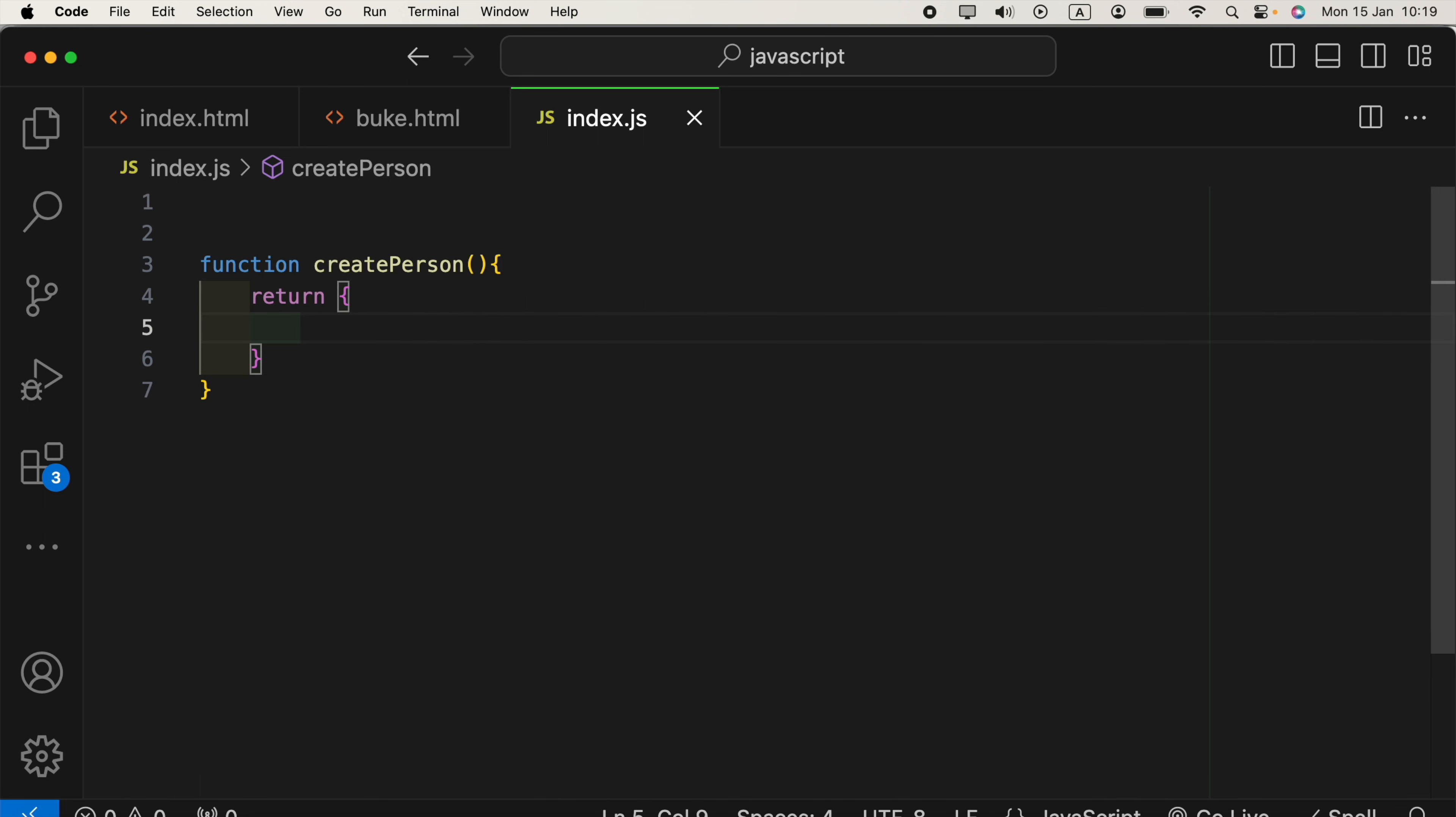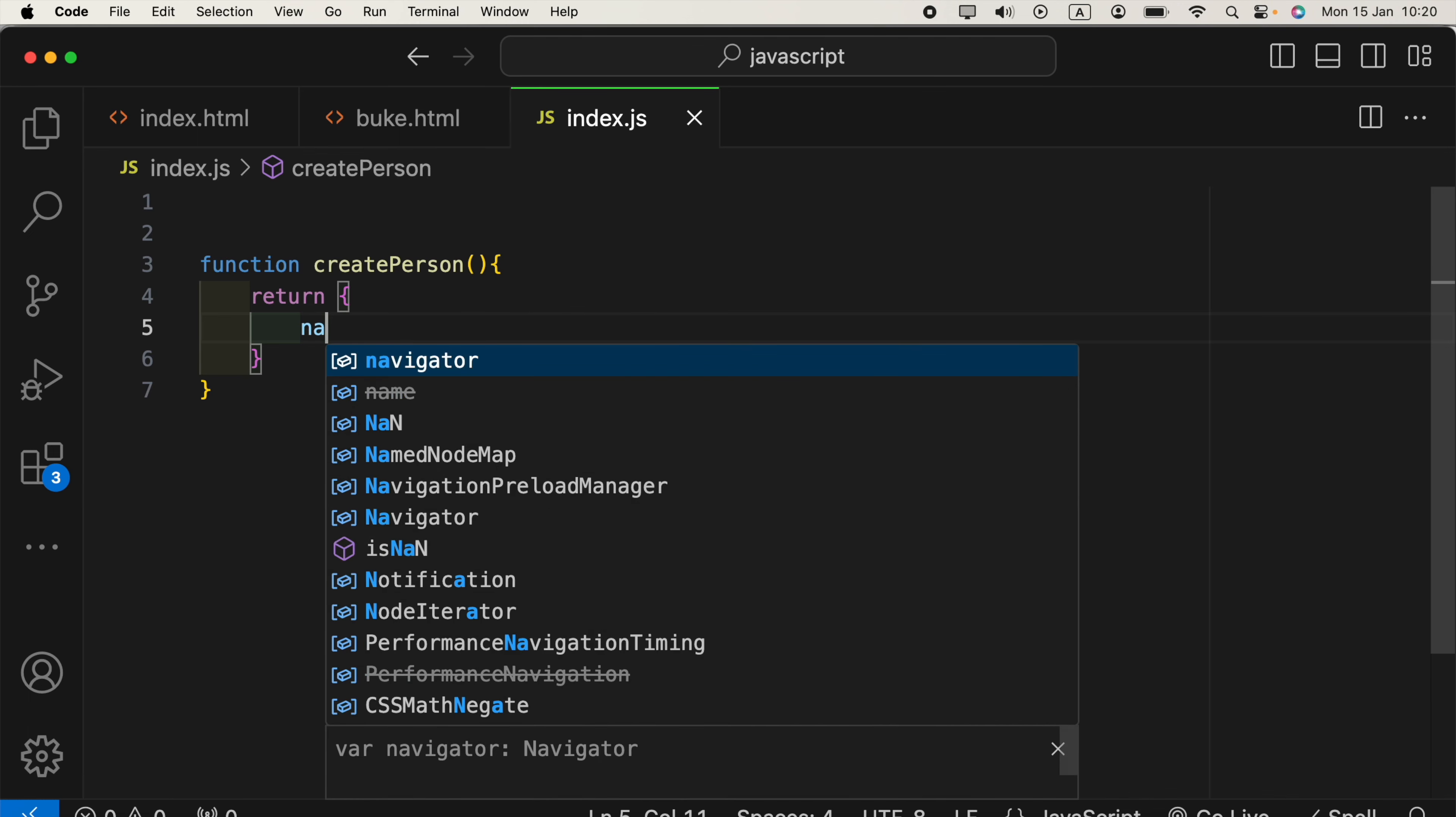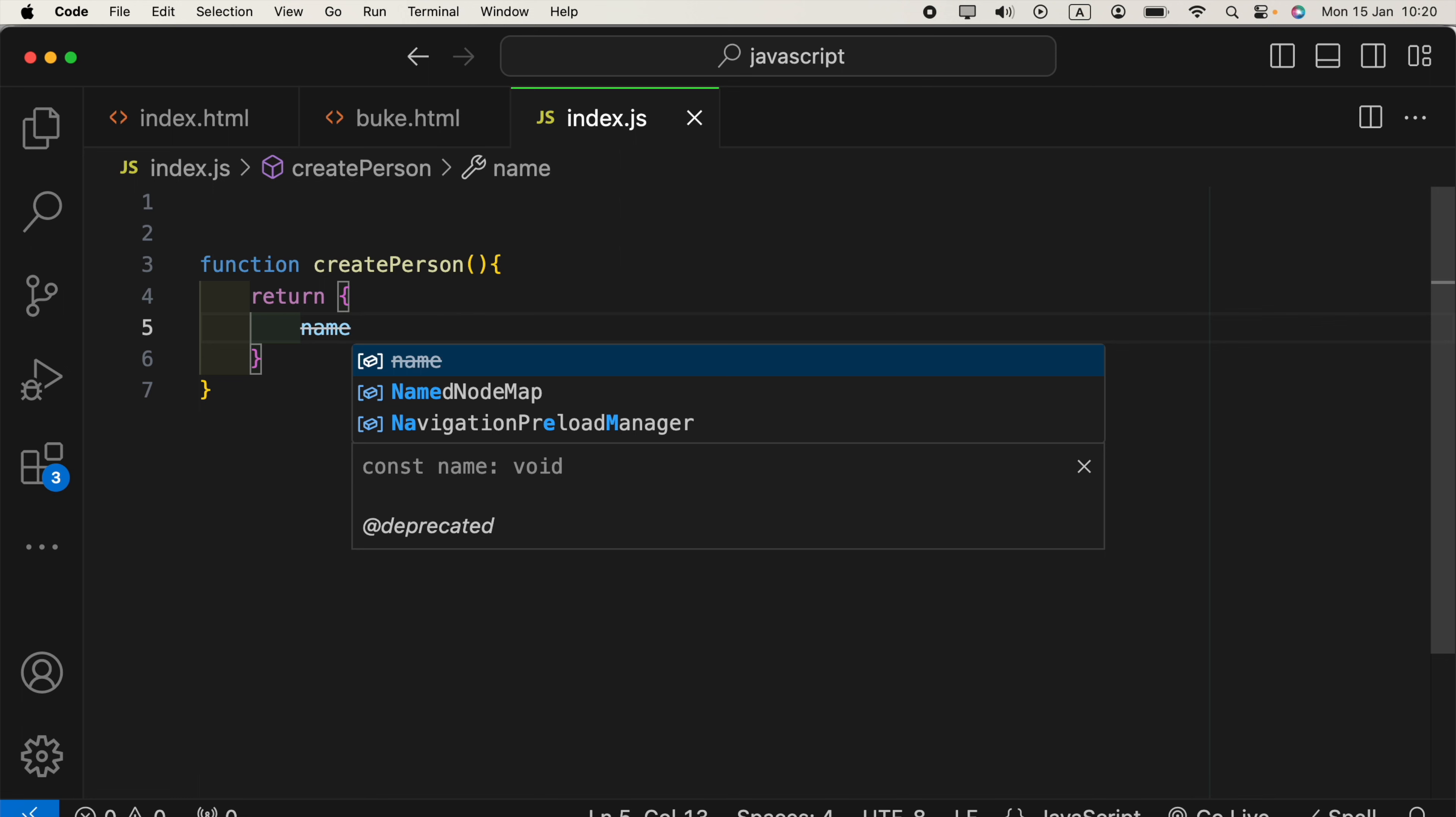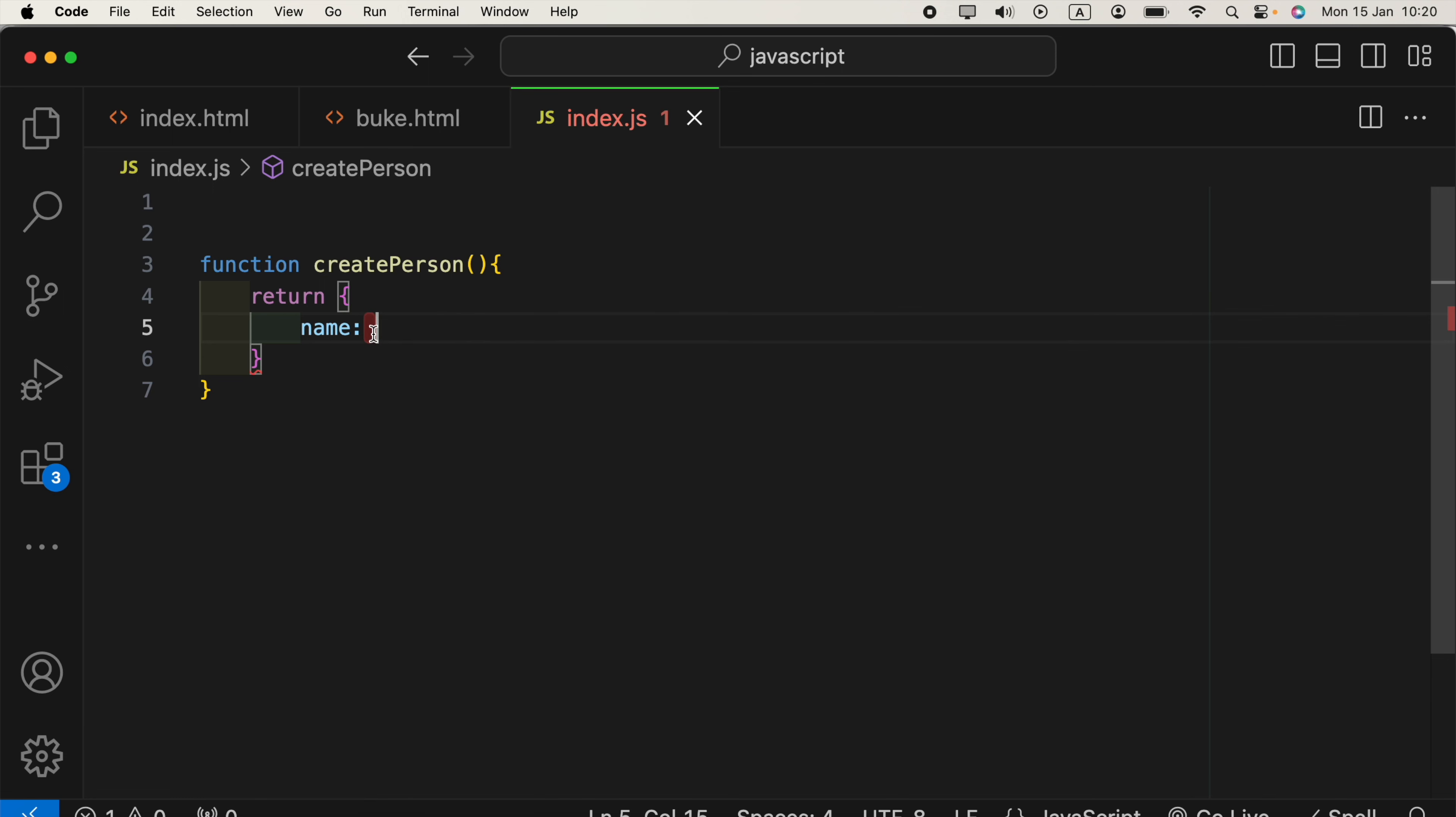In the object, we can take key value pairs, for example, a name. Now, we need arguments.